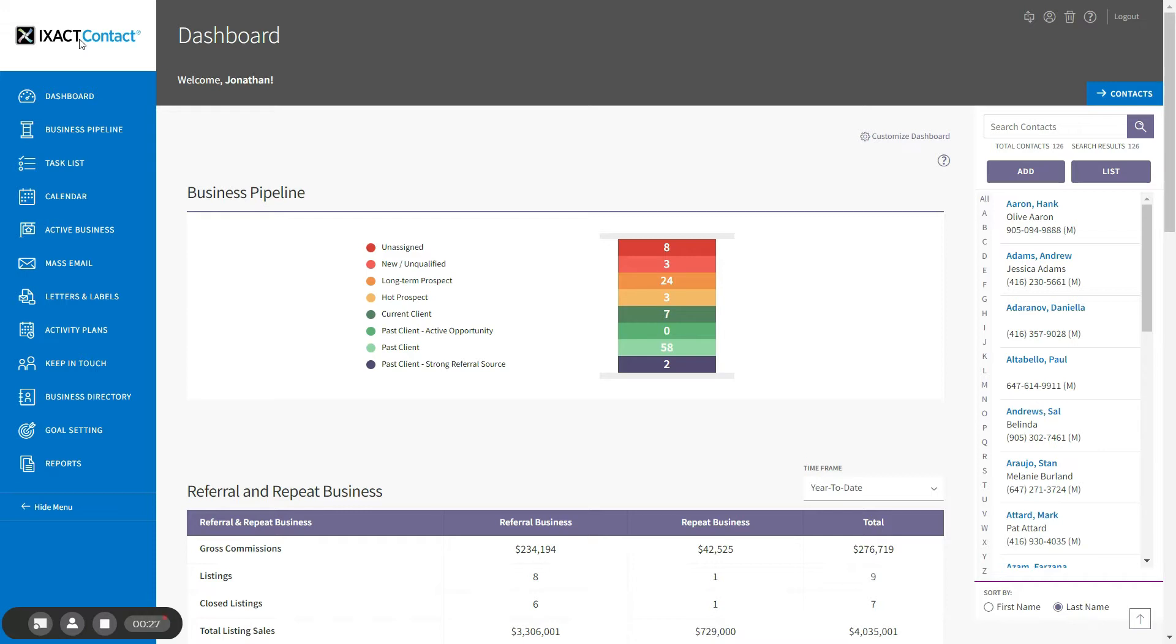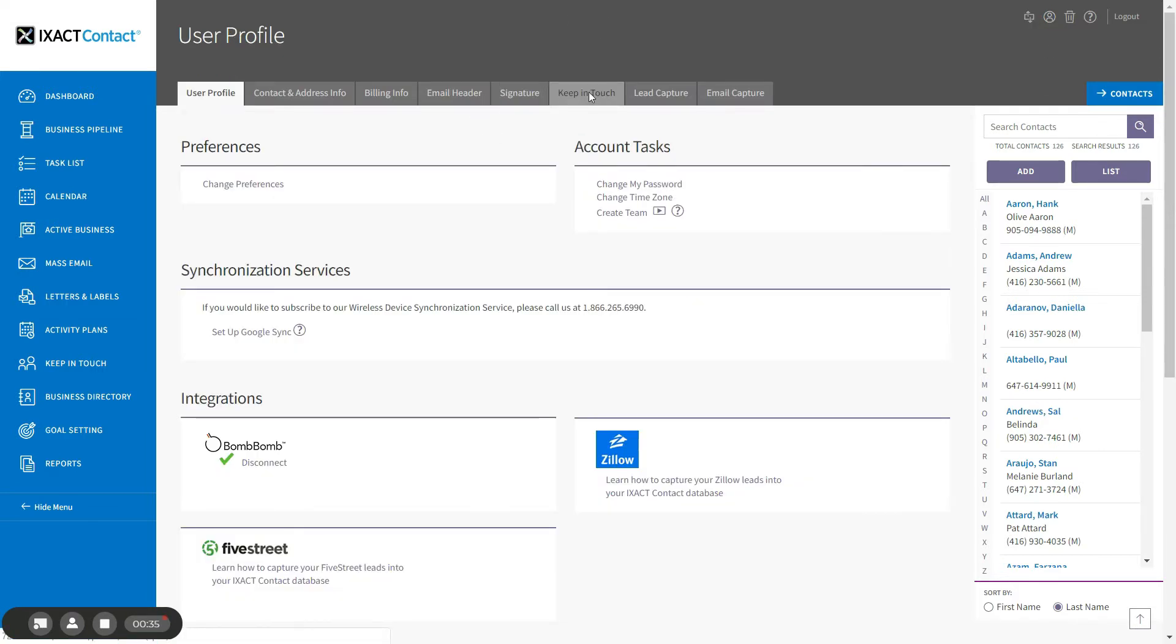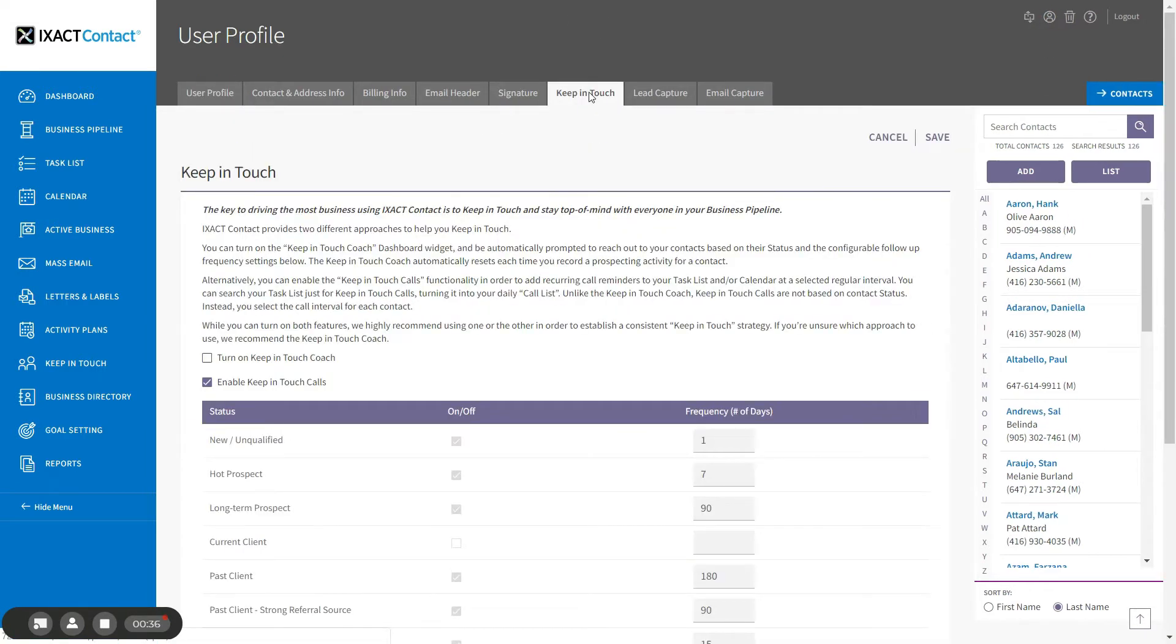You set up your Keep in Touch Coach by clicking the User Profile button in the top right corner of the screen and clicking the Keep in Touch tab. If your Keep in Touch Coach is not already turned on, start by checking the first box.